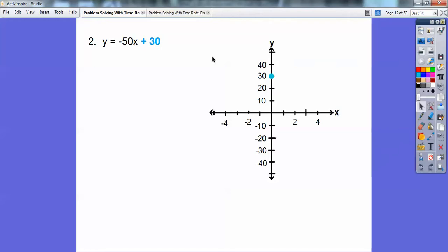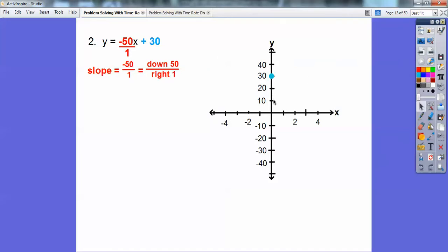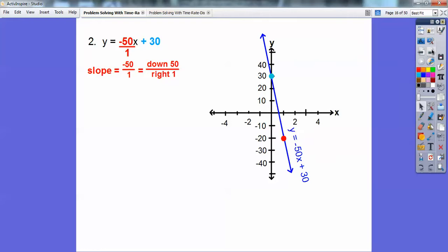Now we're going to use the slope. It's negative 50, which means go down 50, and then to the right 1. So go down 50 — 10, 20, 30, 40, 50 — and then to the right 1 right there. There it is; go ahead and connect those points. You don't have to have the same scale on the x-axis and the y-axis — it just has to be consistent all the way along each axis. Don't forget to write the equation next to the line.